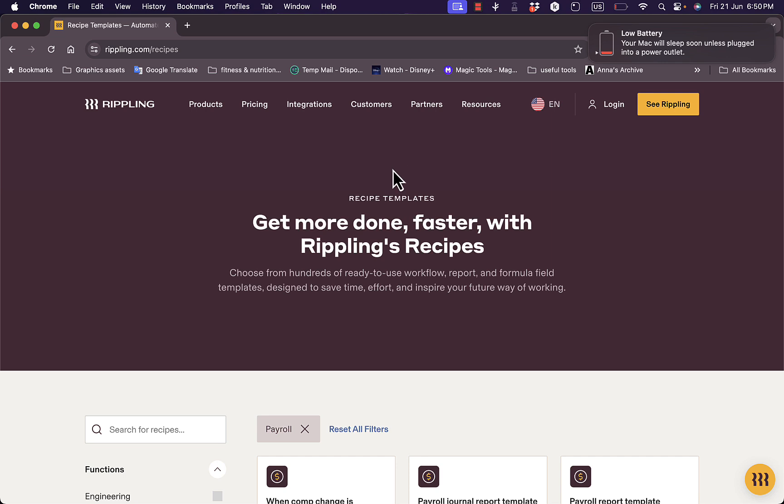Now that was a quick overview of the Rippling platform for HR and payroll management and its different features. And personally, I do strongly recommend you investing in such a platform to better manage or properly manage your employees' payrolls and making sure that each aspect of your company is running to its full potential.